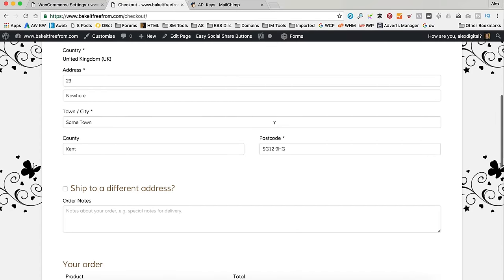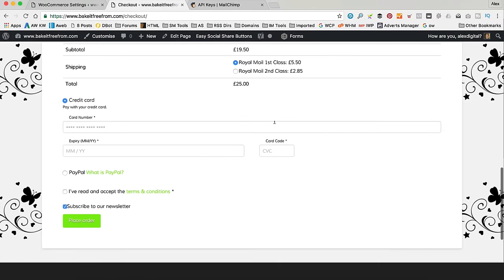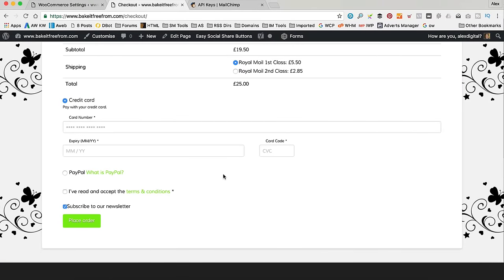Okay. So, here we go. And if we scroll down, right down the bottom here, we've got a subscribe to our newsletter tick box which is ticked by default which is good.